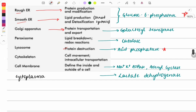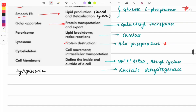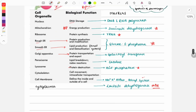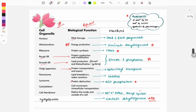Lysosomes carry out protein destruction; their marker is acid phosphatase. Cytoskeleton is responsible for cell movement and intracellular transport. For cytoplasm, the marker is lactate dehydrogenase — this was a previous year question. You need to memorize this entire organelle chart.